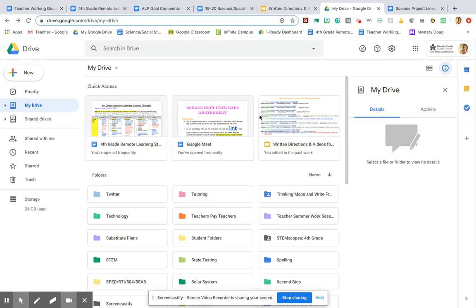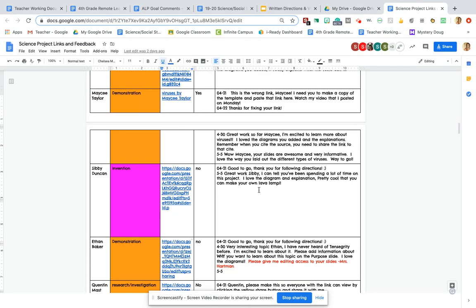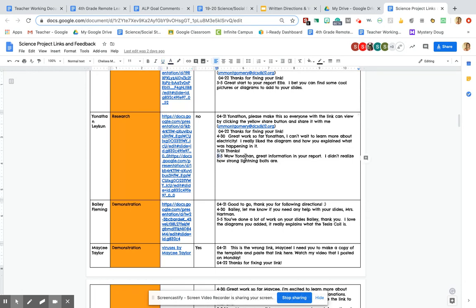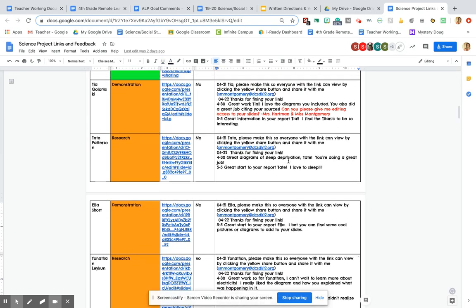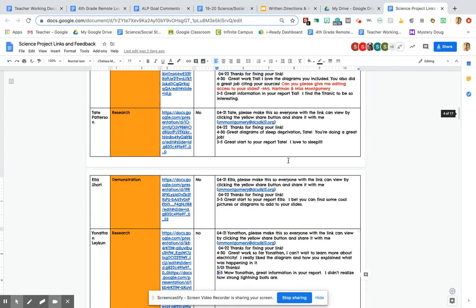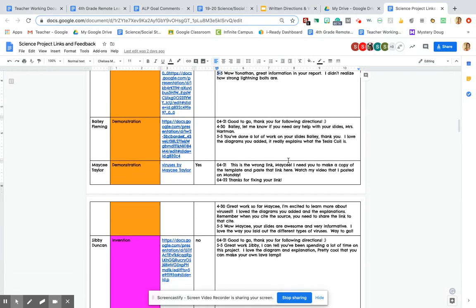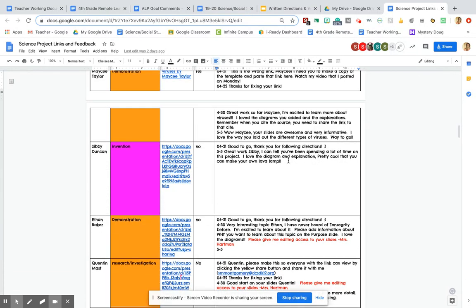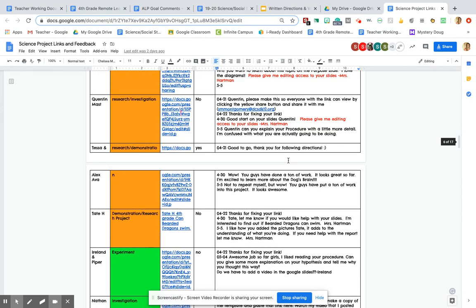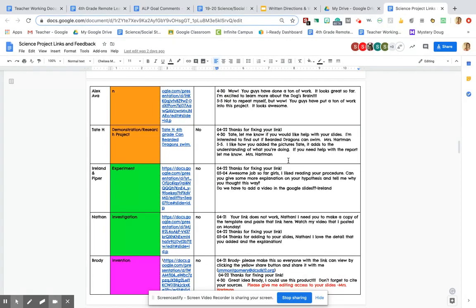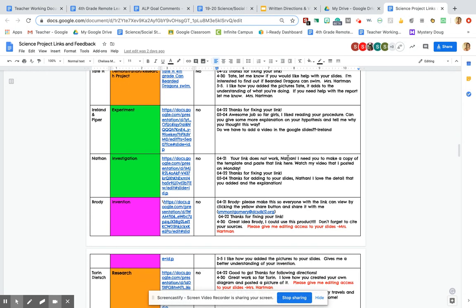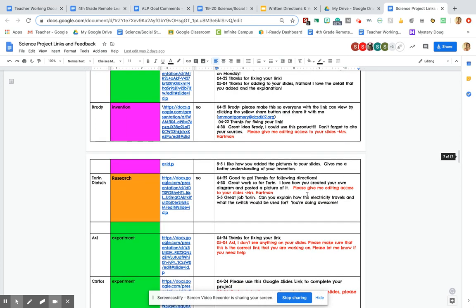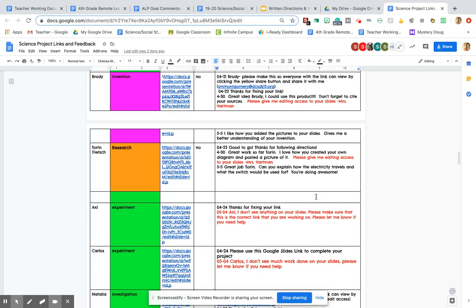And my last thing I wanted to share with you is please make sure you are looking at Mrs. Hartman and I's comments. So we left the date and a comment for you. A lot of yours, we just say keep doing what you're doing, you're doing a great job. If you have a red comment, then that means we're just a little worried that you're not going to be able to finish in time, or you might have to just share your Google Slides with Mrs. Hartman and I, because we can't see your Google Slides right now if you have a red comment. So either we're falling just a little bit behind, or you need to give Mrs. Hartman and I edit access.